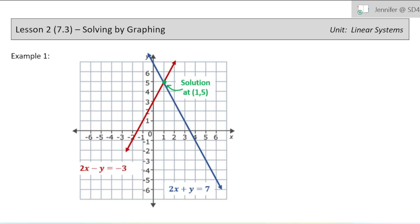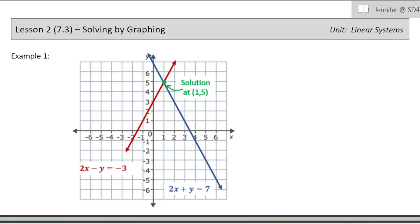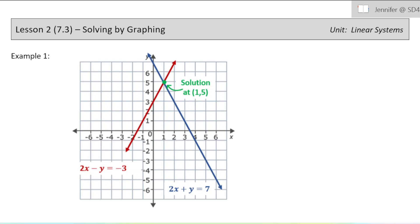This is lesson two in chapter seven. We're going to be solving linear systems today by graphing. I'm going to assume in this lesson that you do know how to graph a straight line given an equation. We did that in chapter six, the previous chapter. So if you need to go back and review some things about graphing, go ahead and do that now before this lesson.